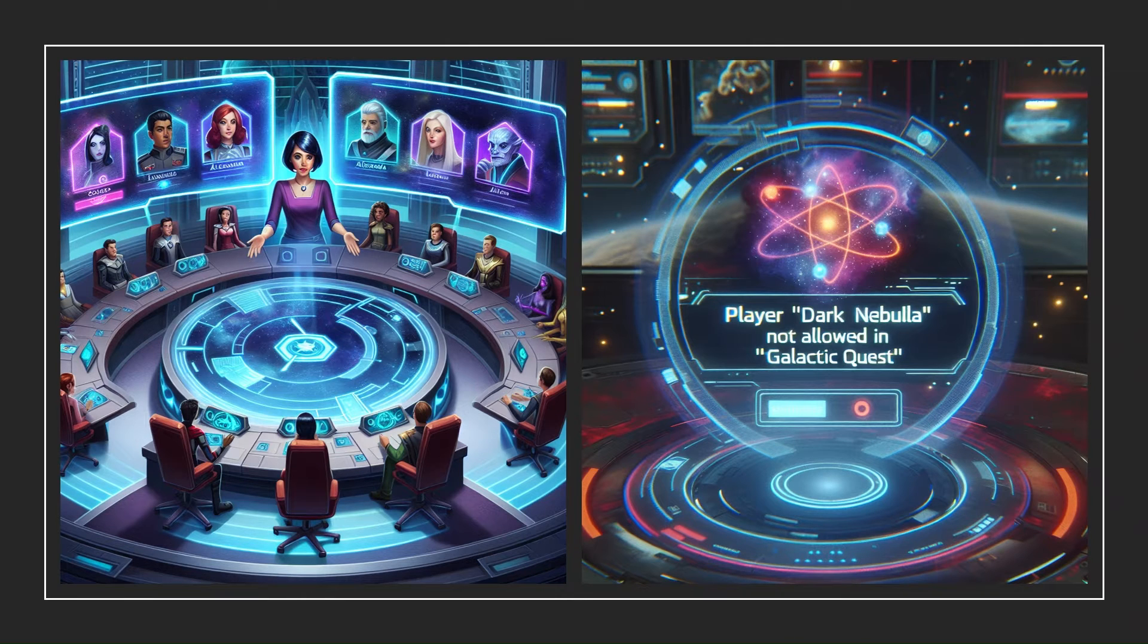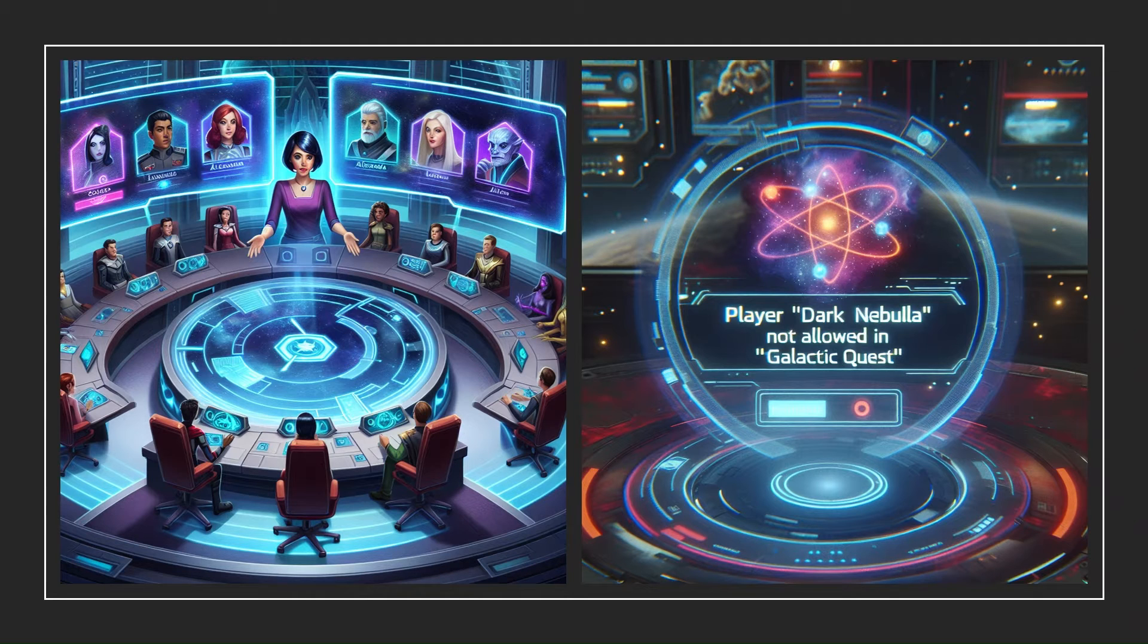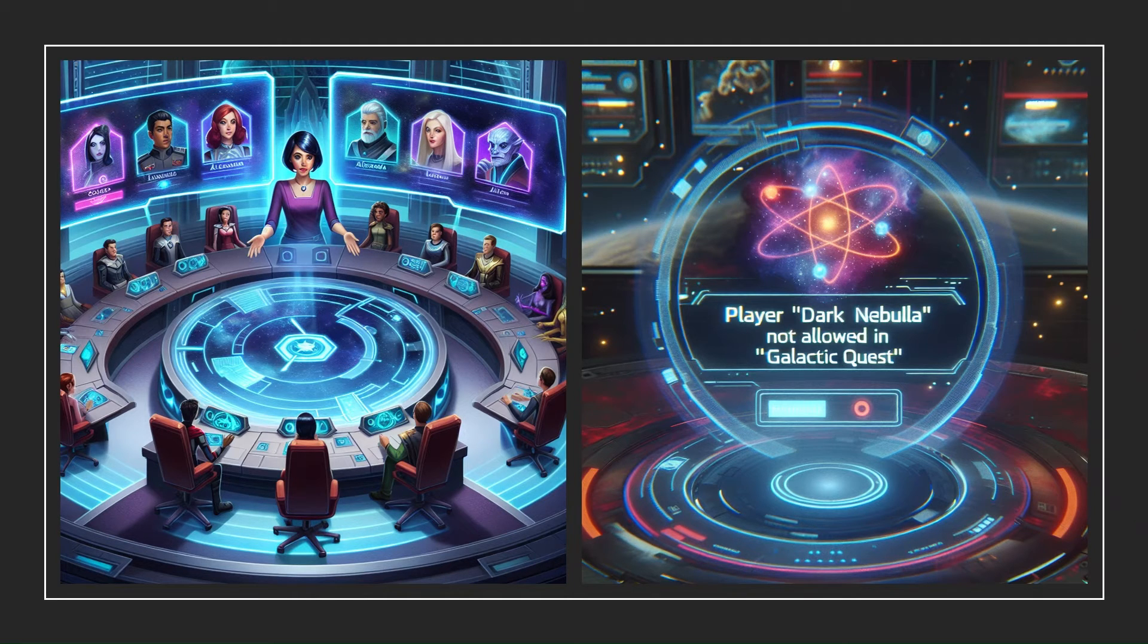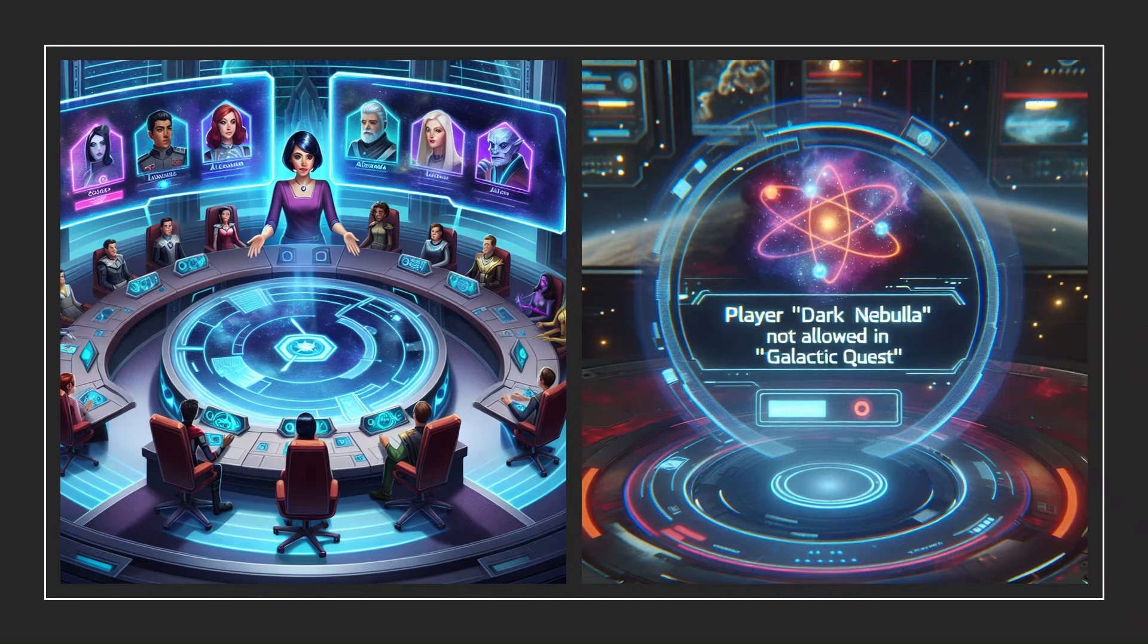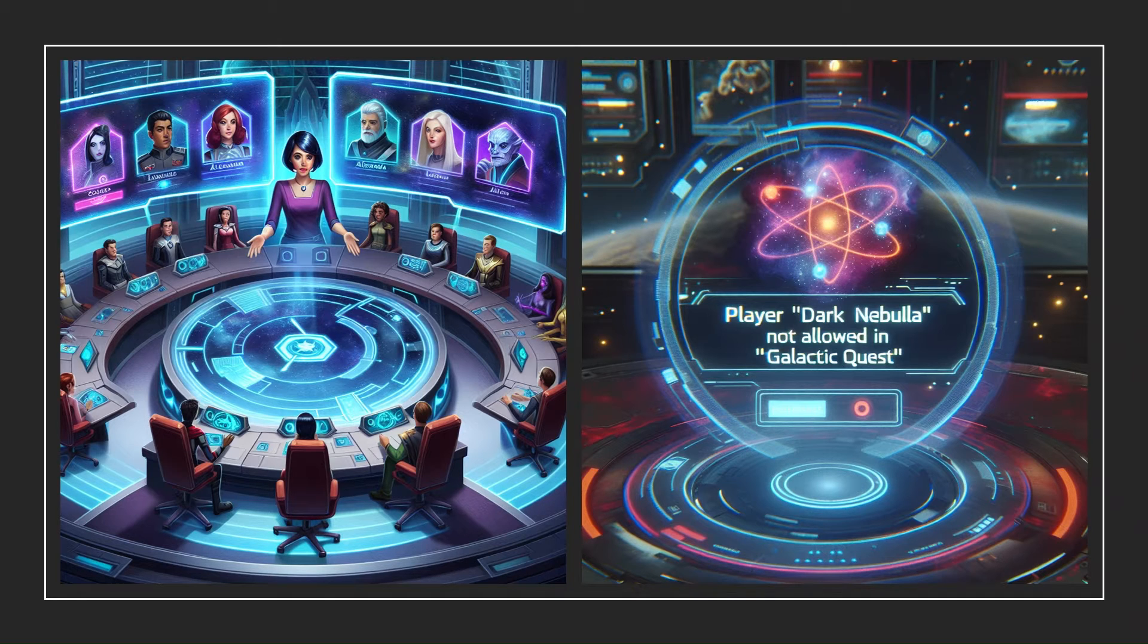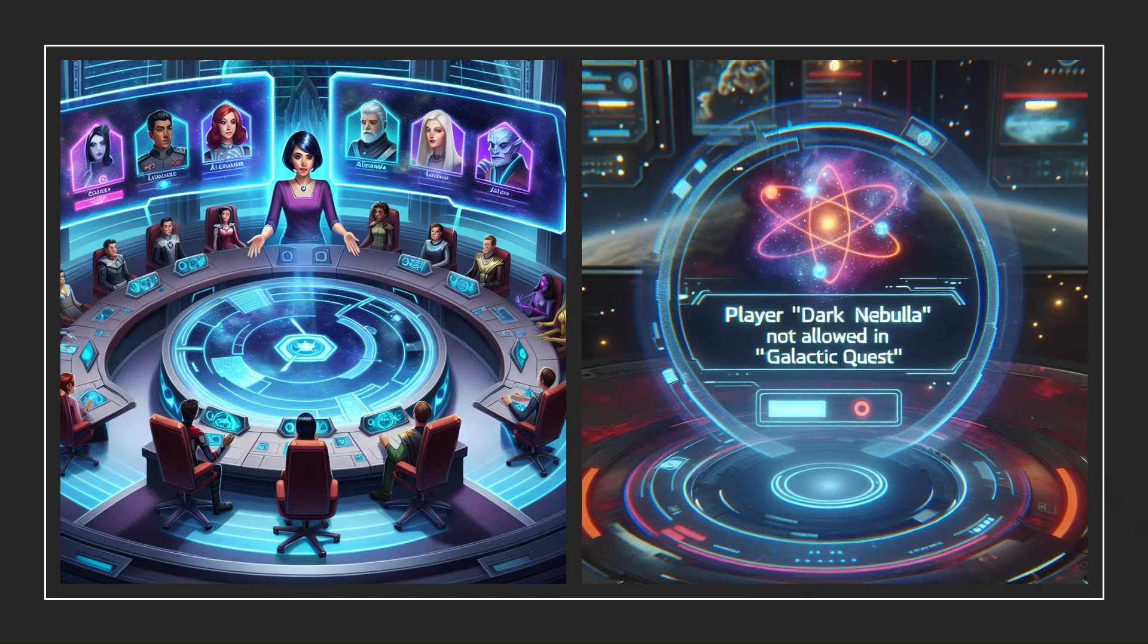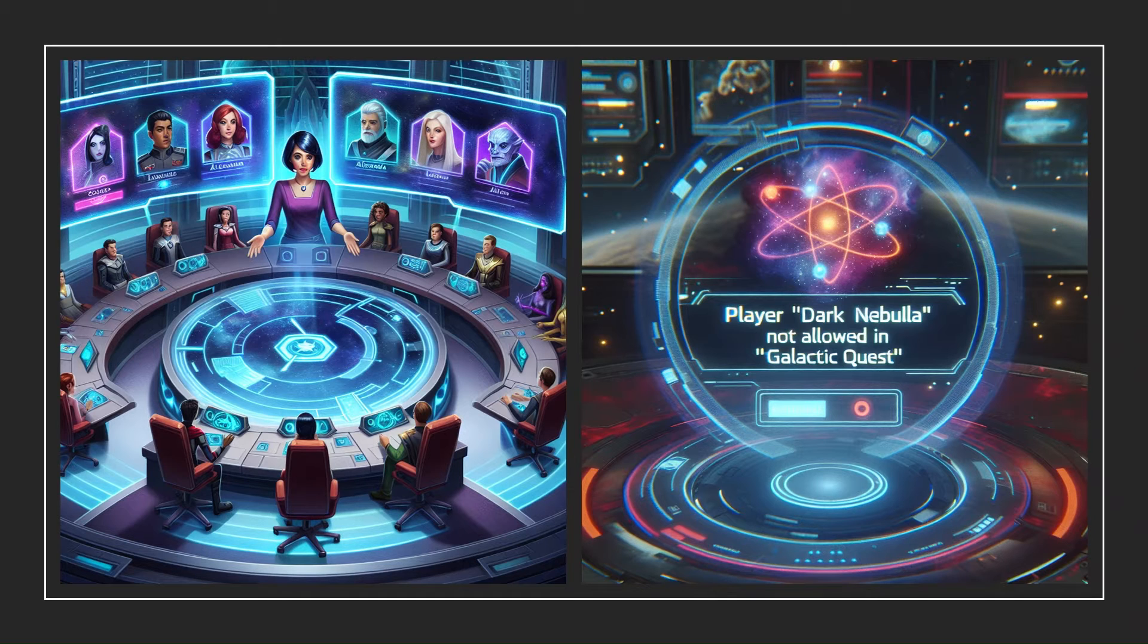As weeks pass, Alexandra bonds with her squadron. They strategize, laugh, and celebrate victories. AI Content Safety is doing its job by flagging comments, and the game helps by escalating severe cases to the game's administrators. Alexandra reflects on her journey. The Azure Content Safety API has transformed her gaming experience. It isn't just about winning battles. It's about fostering a community where players can thrive without fear.